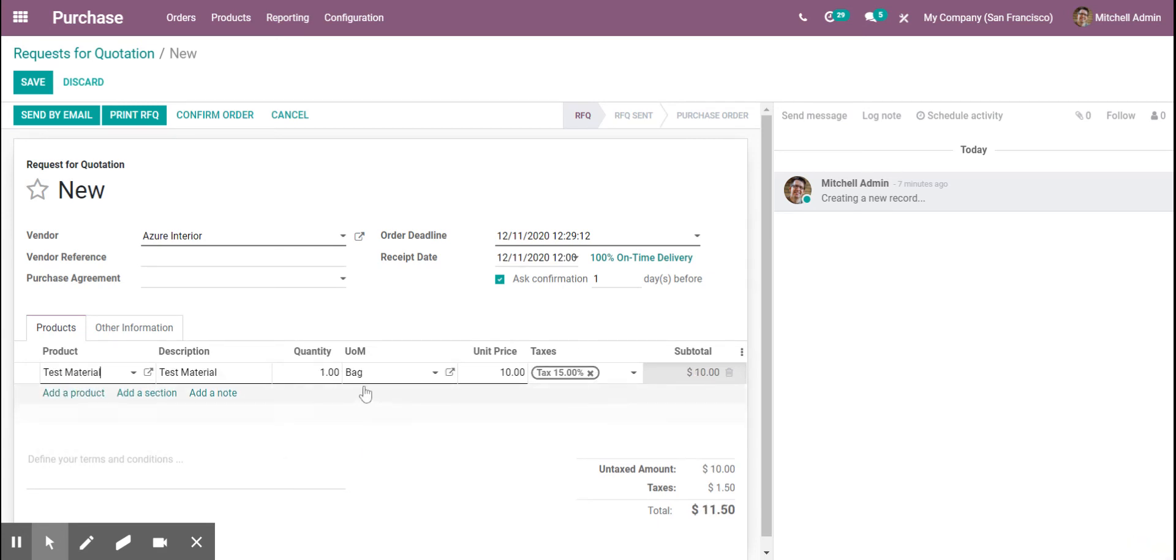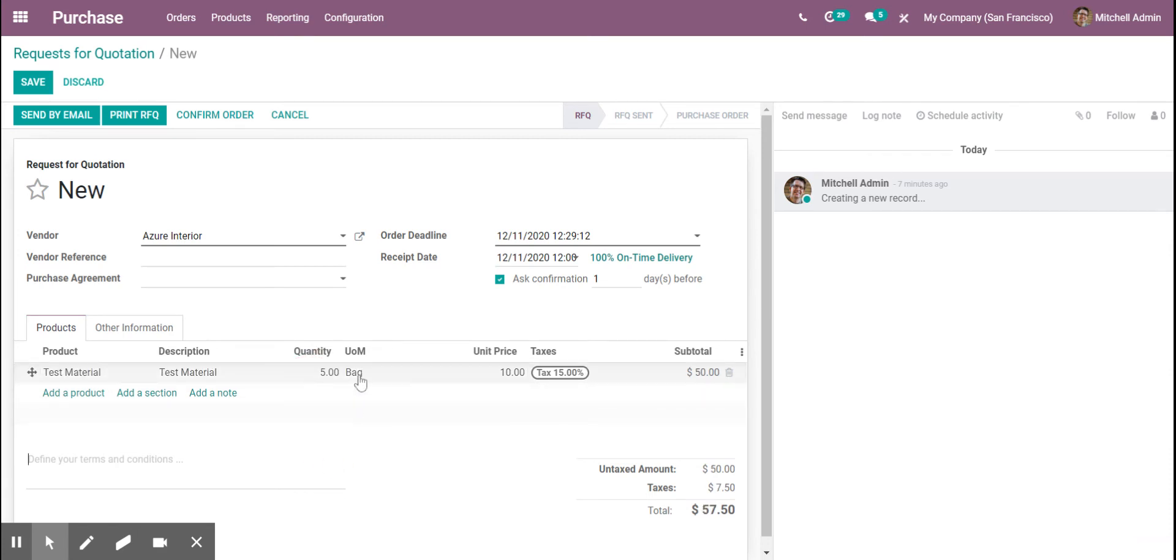So in your example, you said you buy five bags of your component, your material, from your vendor.